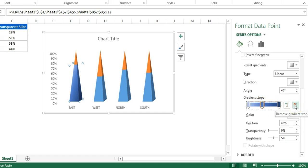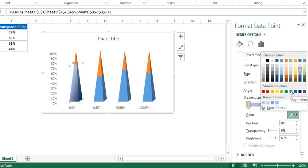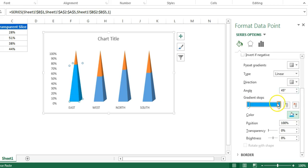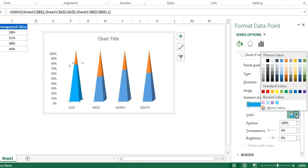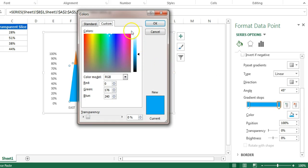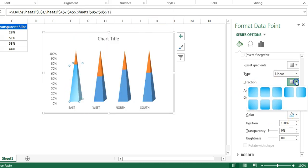Remove the second stop using 'Remove Gradient Stop' or the mouse so only two gradient stops remain. Select the first stop and choose a light blue color. For the second stop, also choose light blue but then go to 'More Colors', pick the small black triangle, and move it upward to make the color slightly lighter. Click OK. Then set the direction to 'Linear Right'.